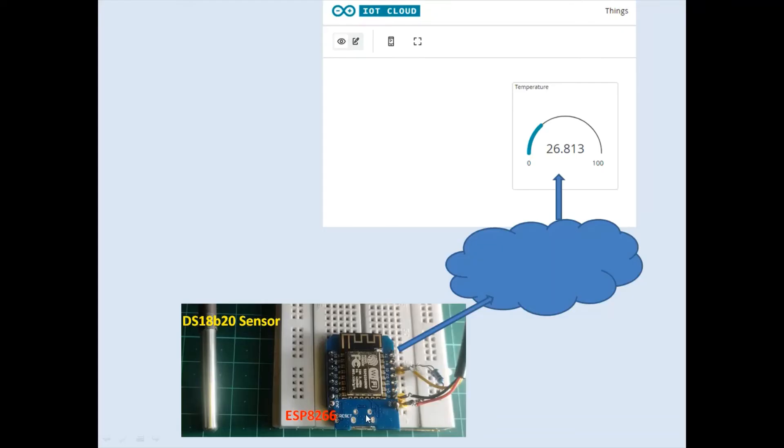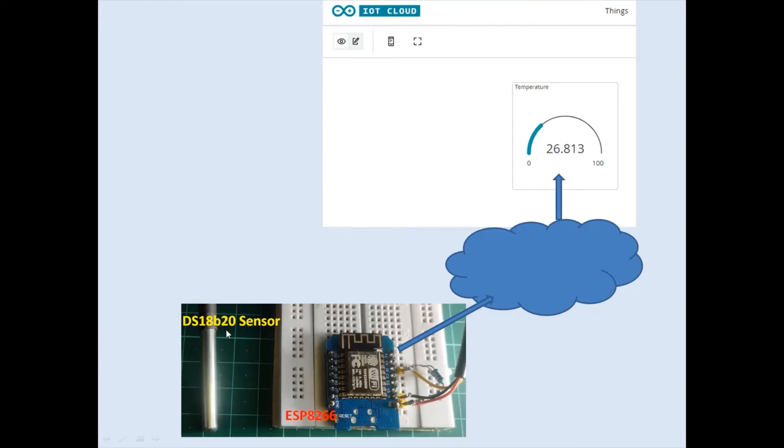In this demo, we are using ESP8266 Wi-Fi microcontroller module. This module has connected with the DS18B20 temperature sensor, which is based on OneWire protocol.